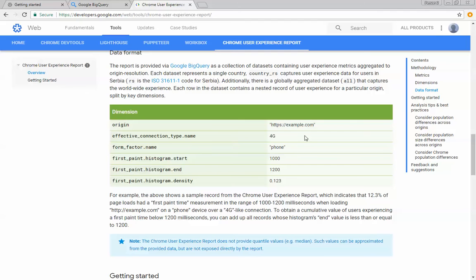The data format here shows a pretty good example of what is provided here. So you can see the origin is one of the dimensions, and that is the website. It's both the protocol as well as the domain name. So you might have http://www.example.com as well as https://www.example.com.